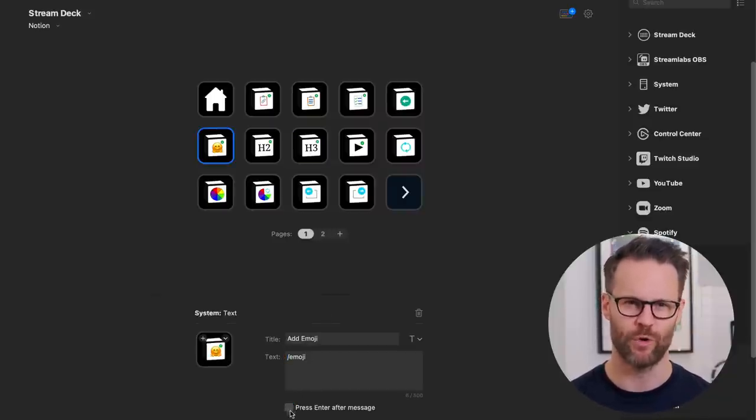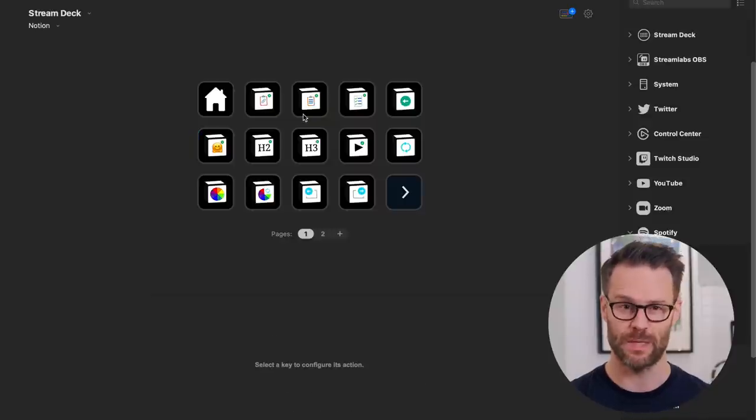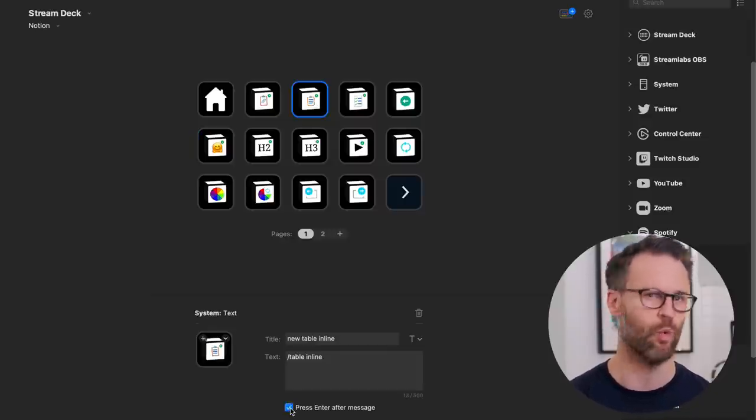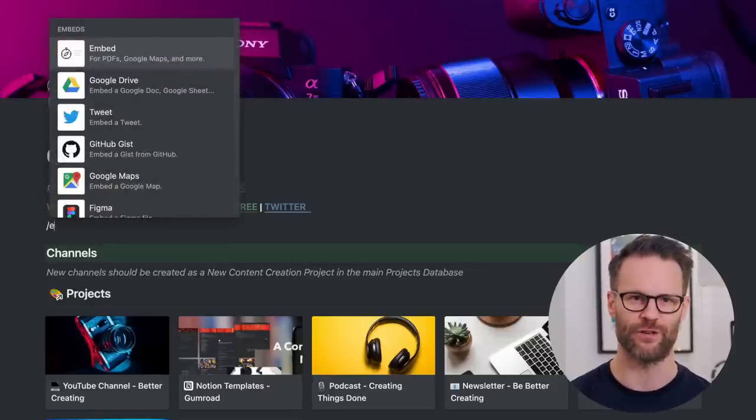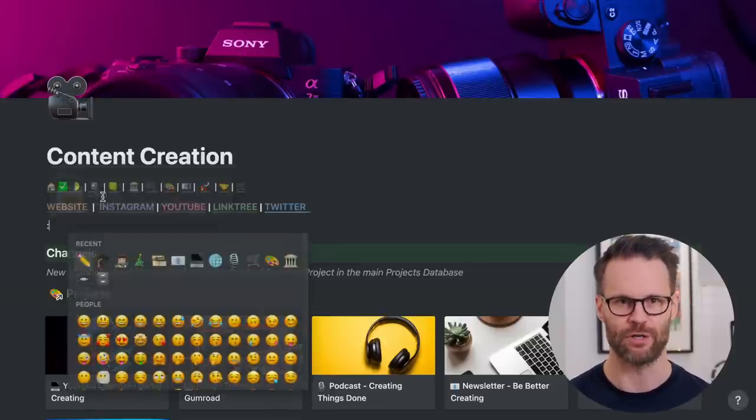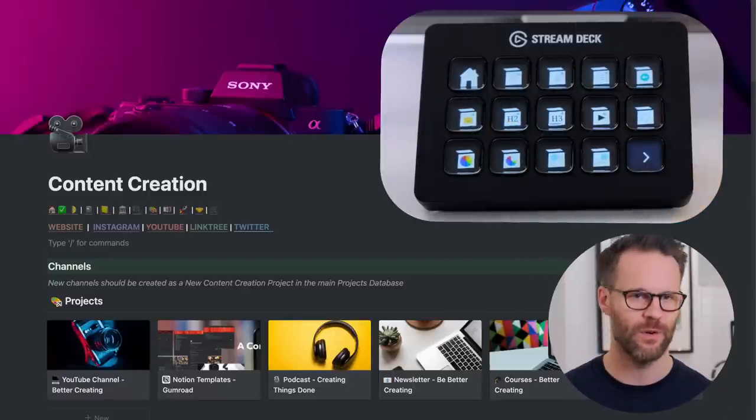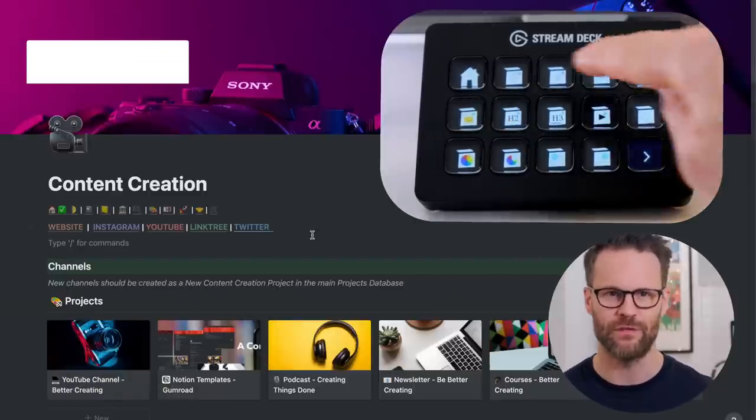Now my Notion editing board uses this text insert function to create a faster workflow in Notion. I use it to automate all those forward slash functions and then to automatically press return on those functions in one button click.